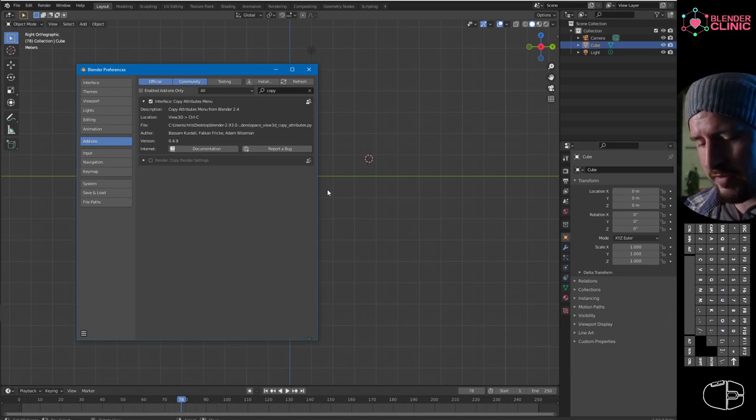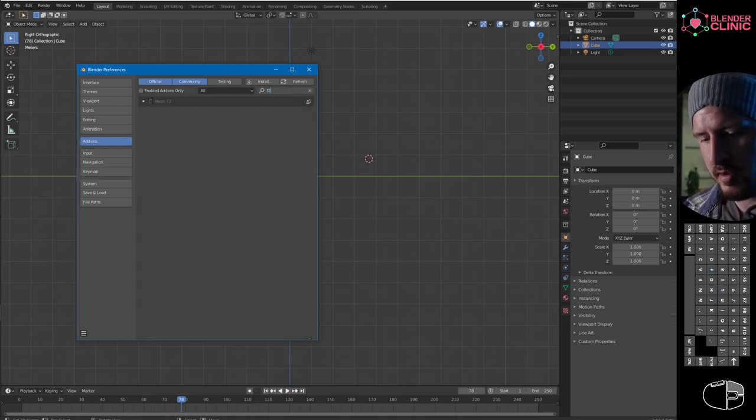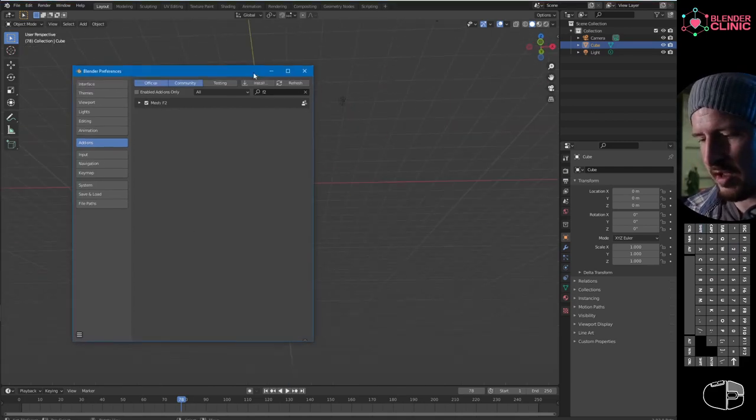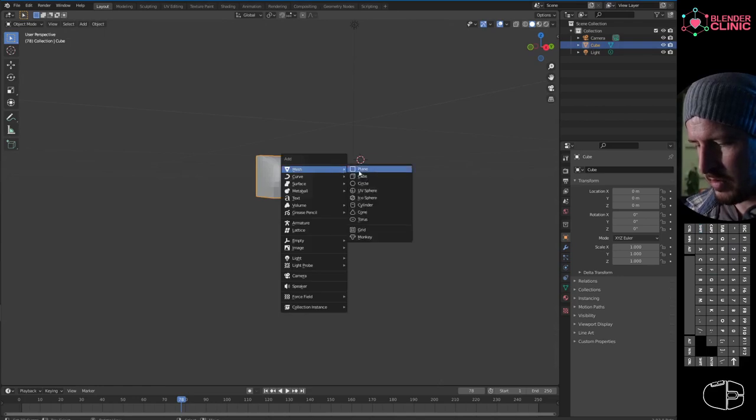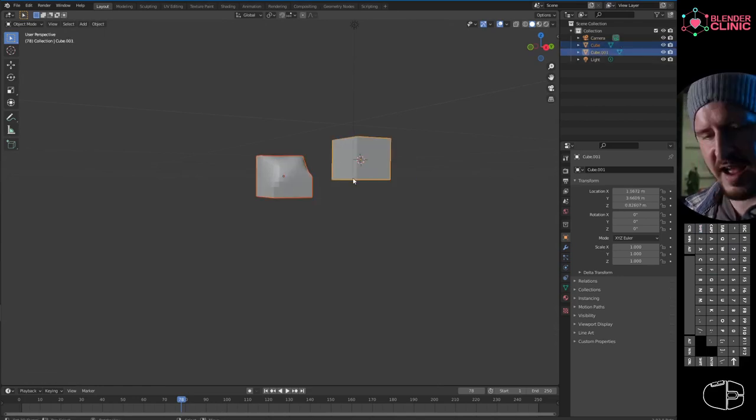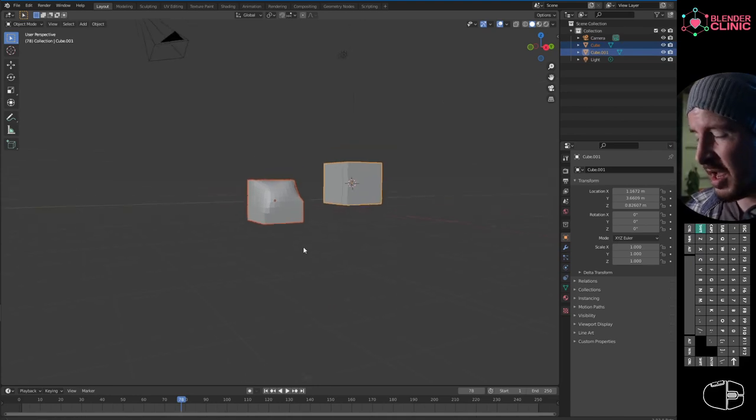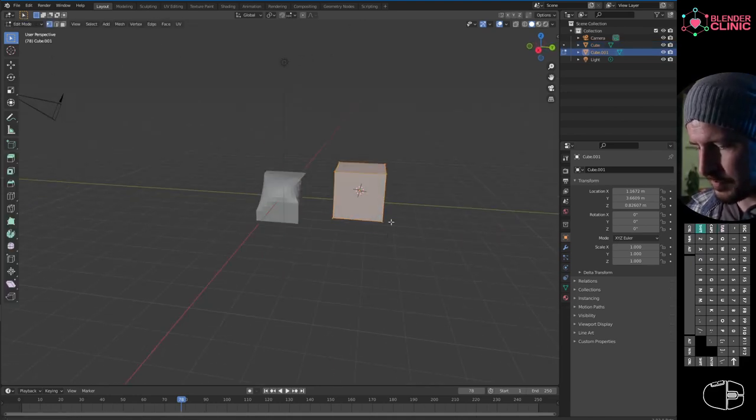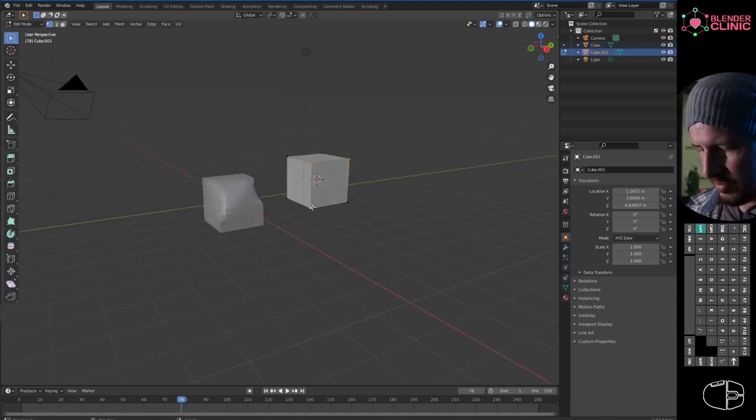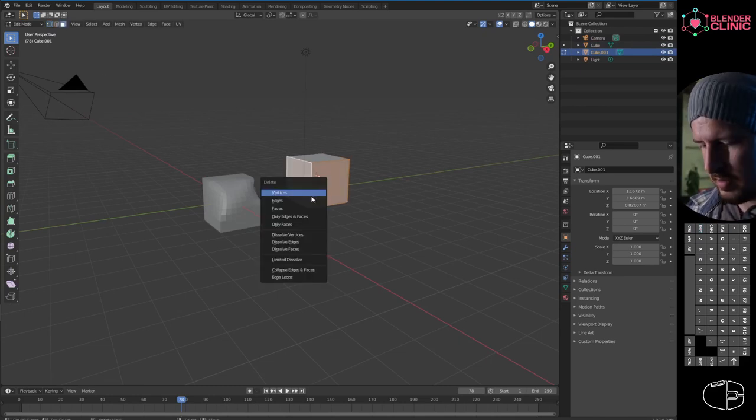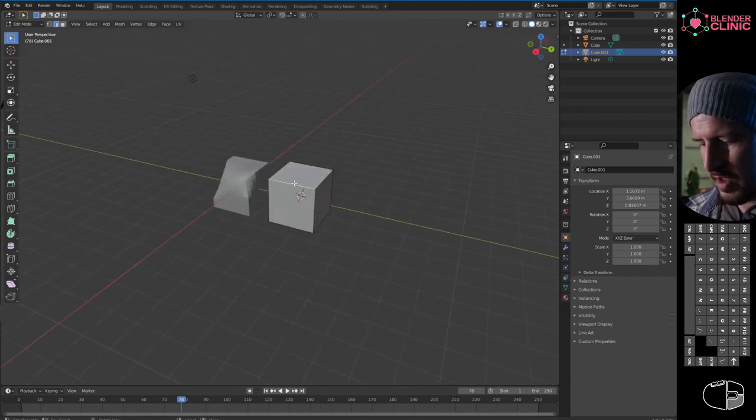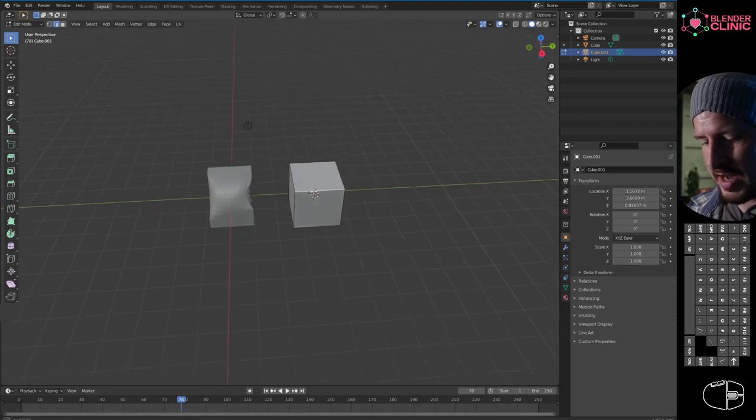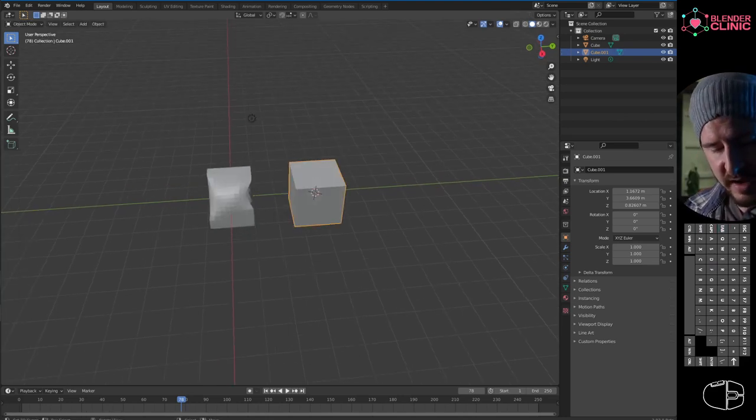F2—because F2 is... let me show you. With that, I can go Ctrl+C and I've got Copy Attributes. And with F2, F2 allows me to select a face and fill. It's a really useful tool.